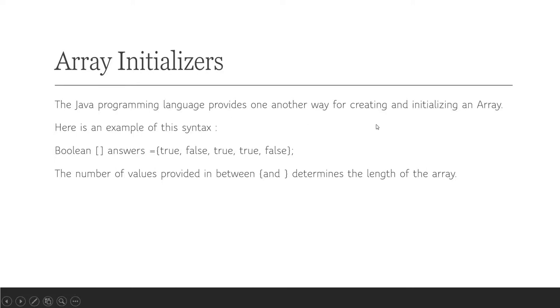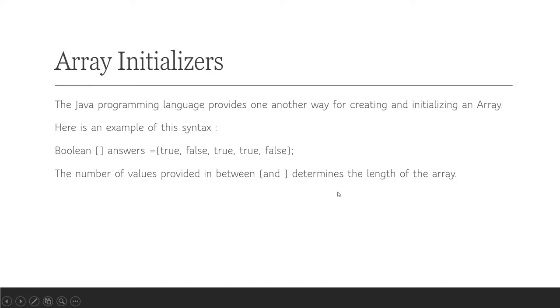Array initializer: the Java programming language provides another way of creating and initializing an array. Here is an example of this syntax: boolean[] answers = {true, false}. The answer will be either true or false. The number of values provided between braces determines the length of an array.